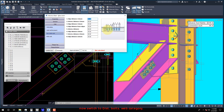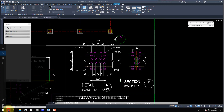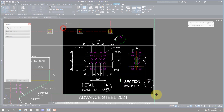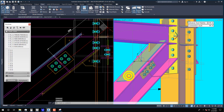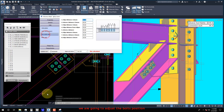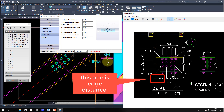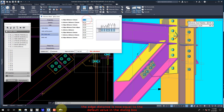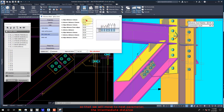Now switch to the Dist, Bolts, Web Category. We are going to adjust the bolt positions. The edge distance is now equal to the default value in the dialog box, so we will move to the next parameter, the intermediate distance.